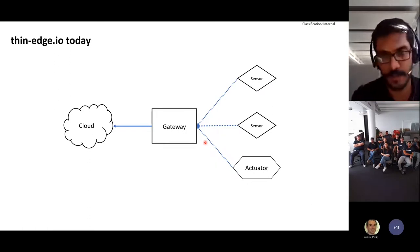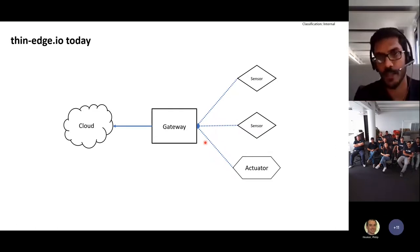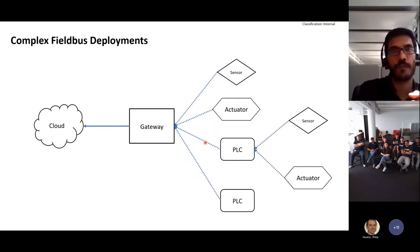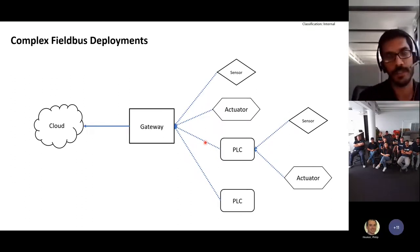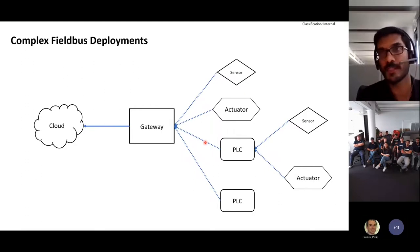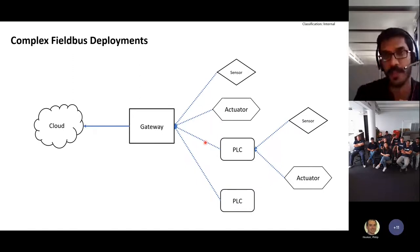We've added several features to thin edge like sending measurements, events, alarms, or controlling devices with custom operations like configuration management. But recently we have come across some far more complex deployments in the field where it's not just simple sensors or actuators connected to the gateway, but more complex devices like multiple PLCs where far many more devices are connected.